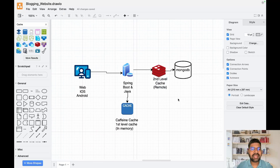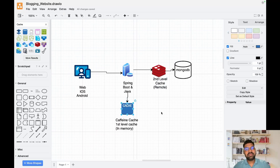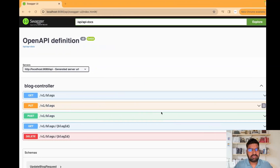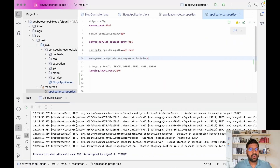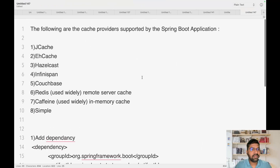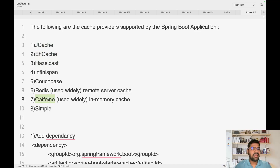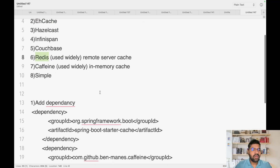Cache is conceptually like a data structure such as a HashMap, storing records as key-value pairs where the key is some identifier and the value is your response. There are several cache libraries available: JCache, EhCache, HazelCast, and others. The most widely used are Caffeine for in-memory and Redis for remote caching.